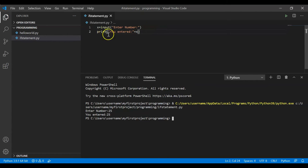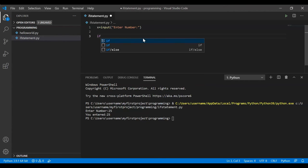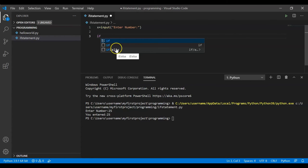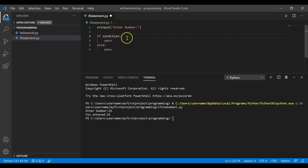I'll delete the previous code and take input from the user. Now I'm going to use an if statement. In VS Code, if you type 'if', it's very intelligent and provides options — you can use if, or if-else. I'll select if-else. The syntax is auto-generated: if condition followed by a colon, then the if block, then the else block.